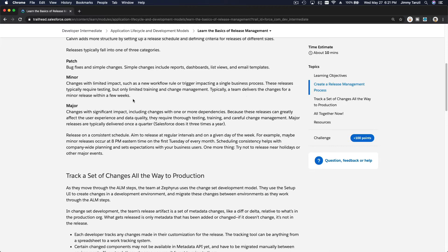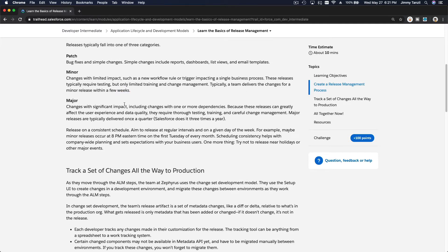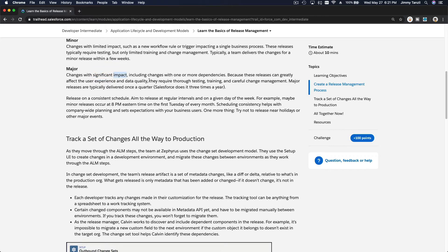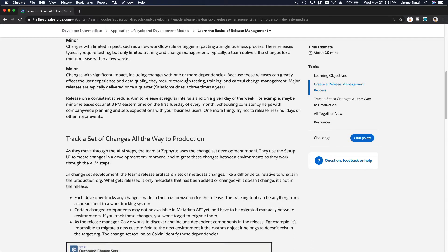Now what about the major one? Major releases are changes with significant impact, including changes with one or more dependencies. Because these releases can greatly affect the user experience and data quality, they require thorough testing, training, and careful change management.